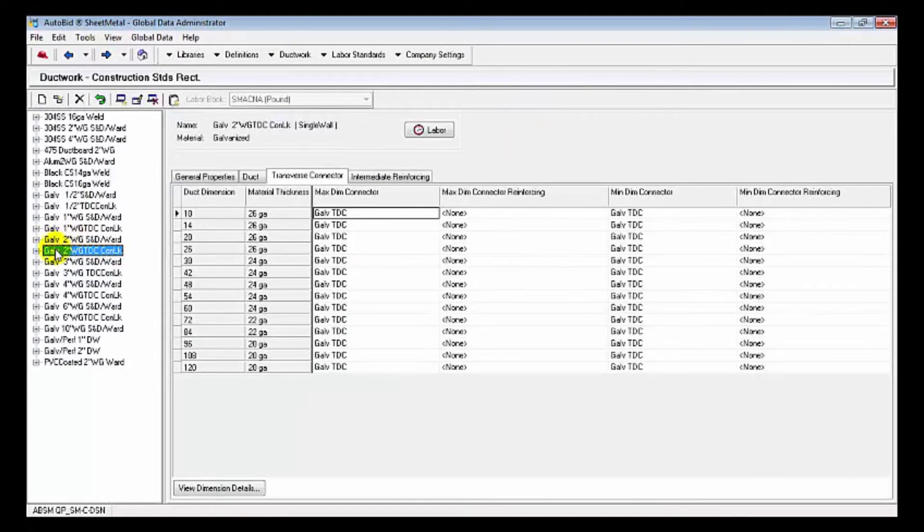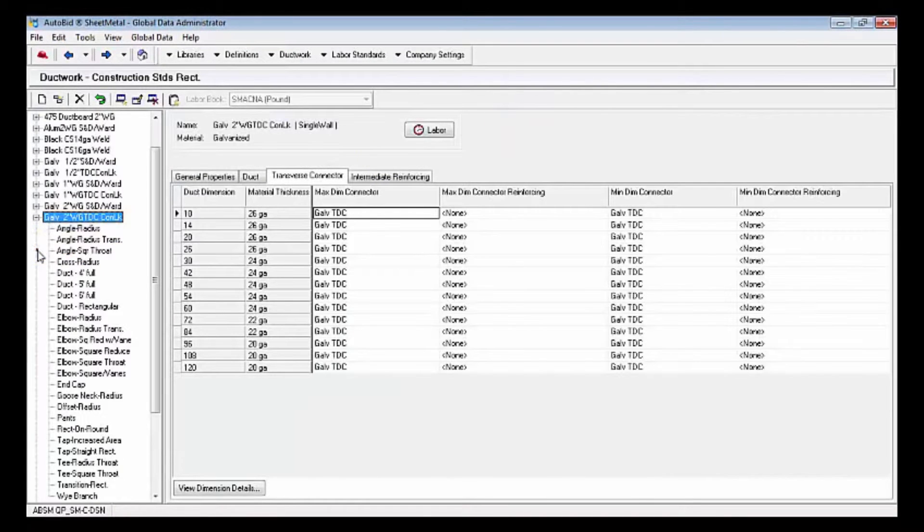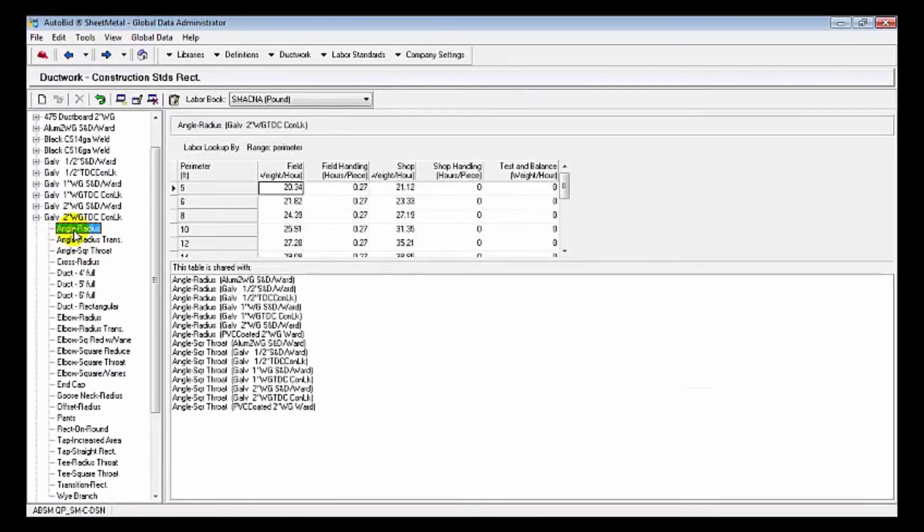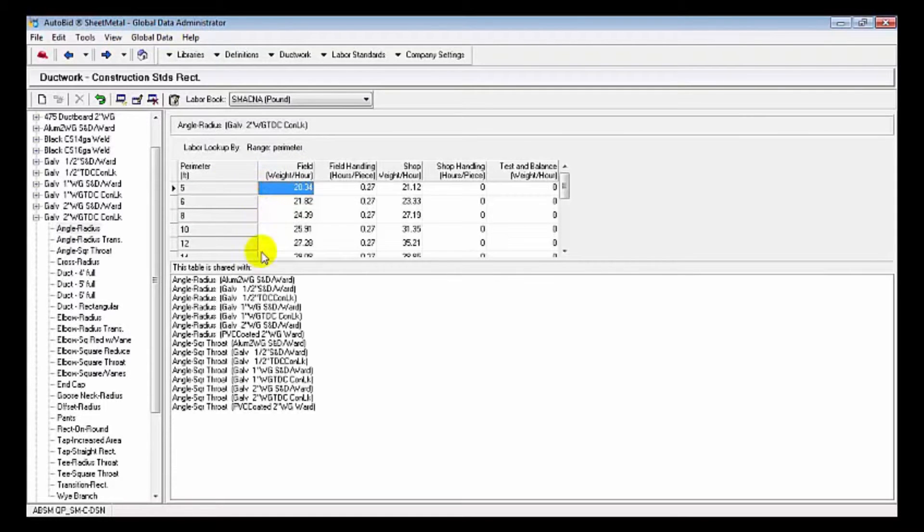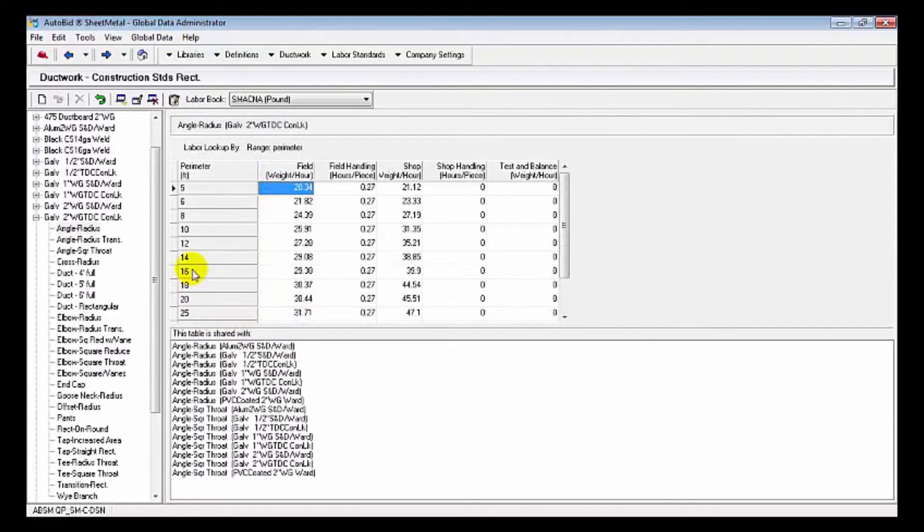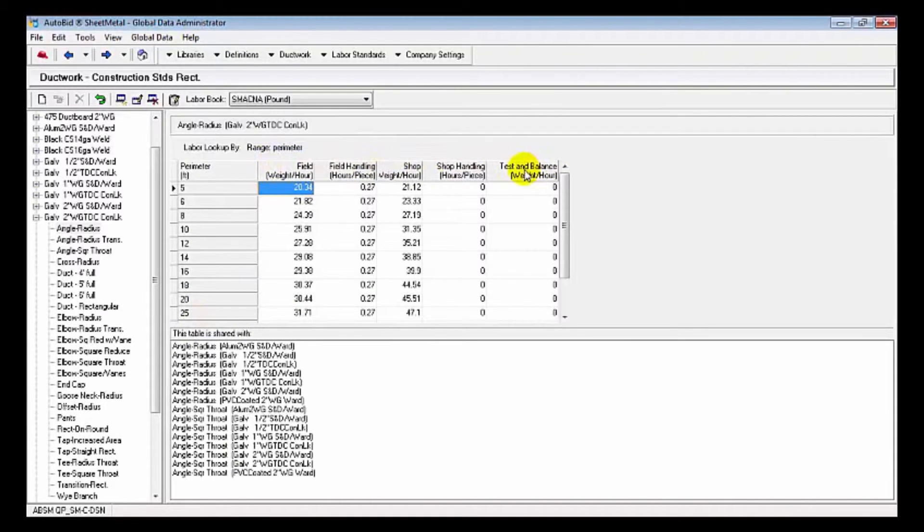Looking a little more detail in the labor, I'm going to go back to my construction standard and you can see all the various fittings and ductwork that we can make. It's broken down into field, field handling, and shop time based upon the perimeter. In the SMACNA pound book, we can see the detail of that.